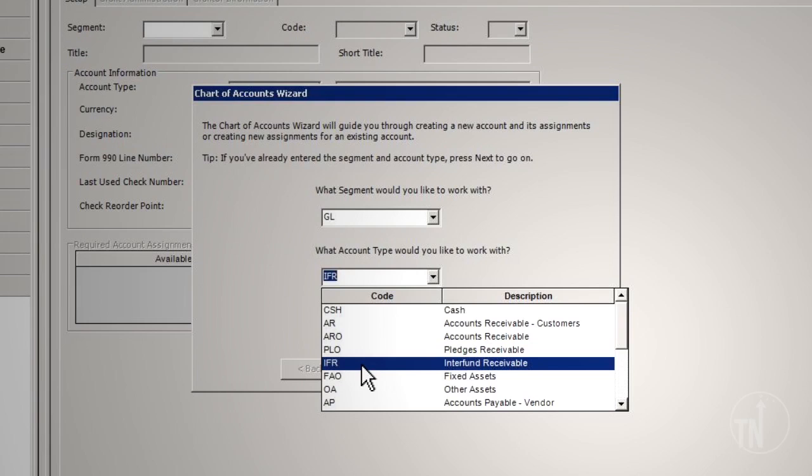IFR – Interfund Receivable. This is a special account type used for Interfund offsets. These can be used to manually balance transactions between funds or to do so automatically when using account offsets.